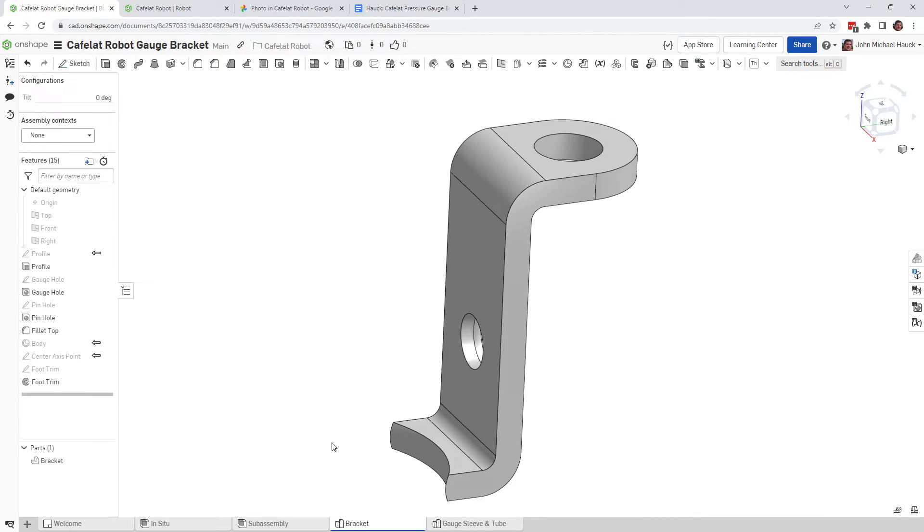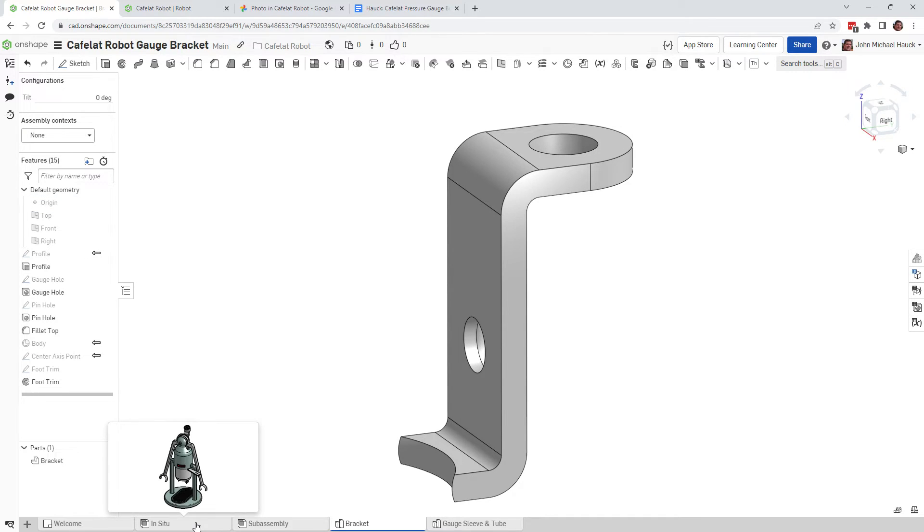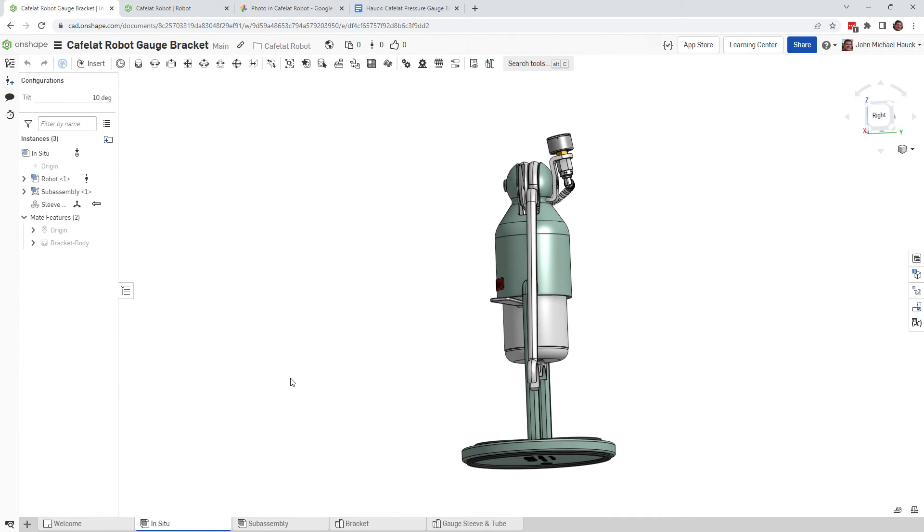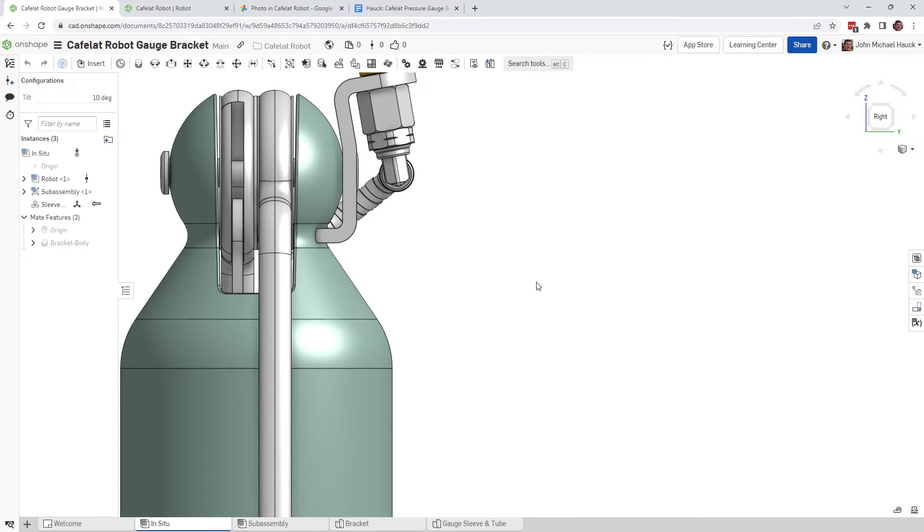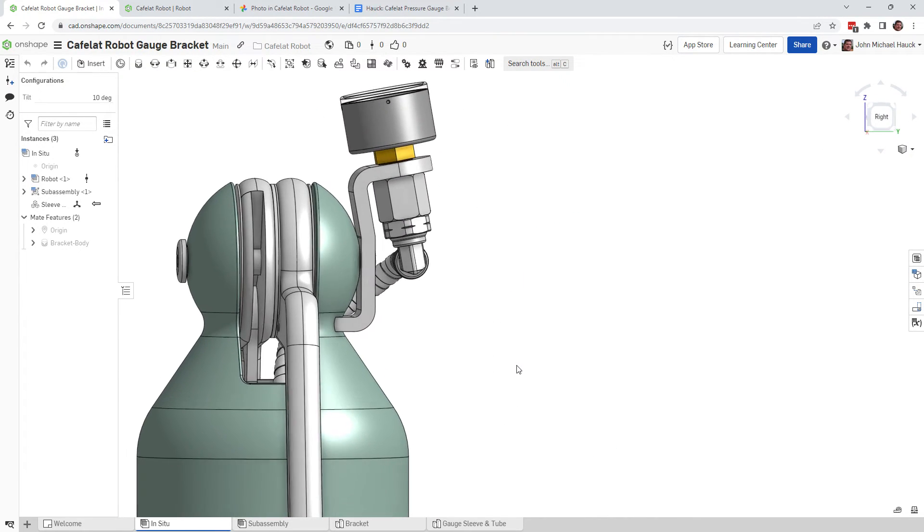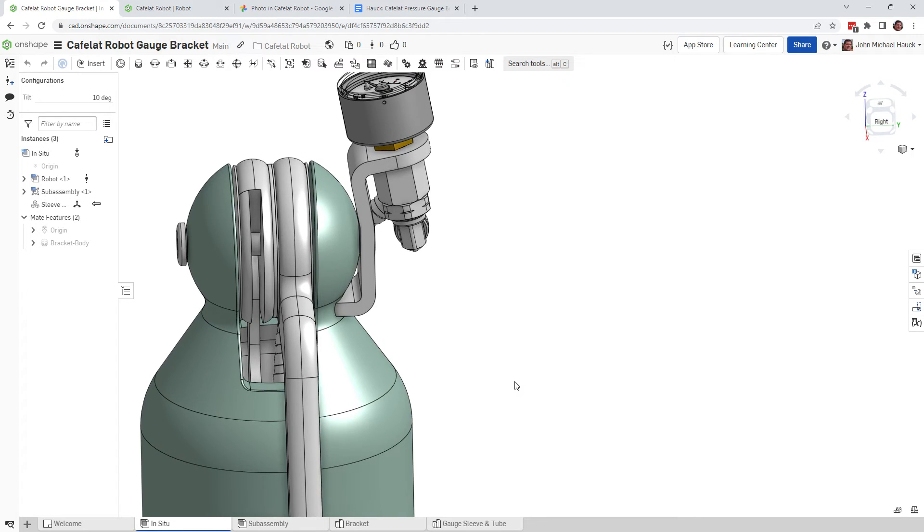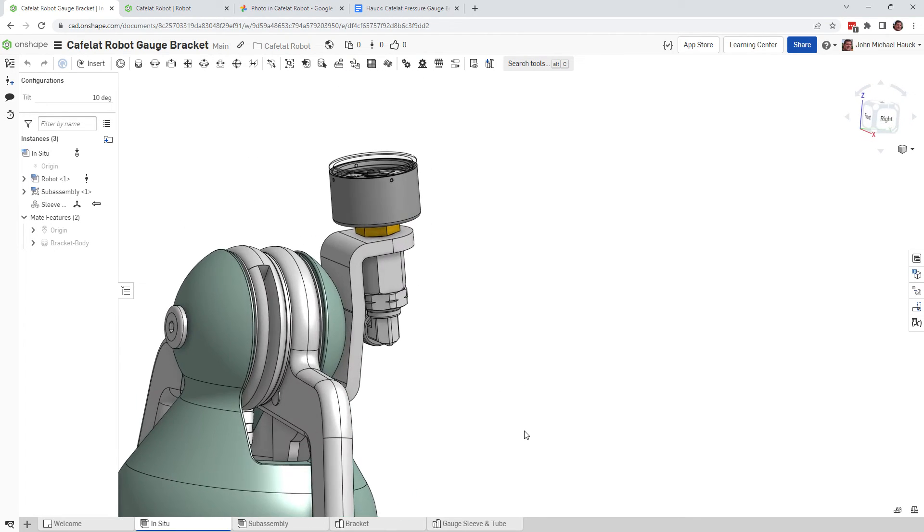So looking at the bracket here, you did notice that it does have a tilt degree. So if we kind of look at it here in terms of the view on the Café Latte robot, this is a 10-degree tilt. And maybe that looks good to you.